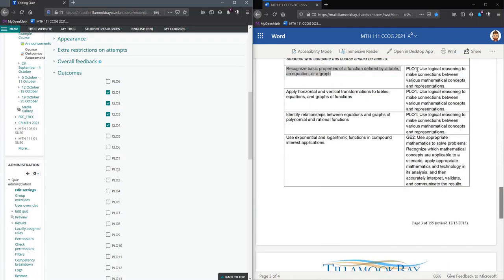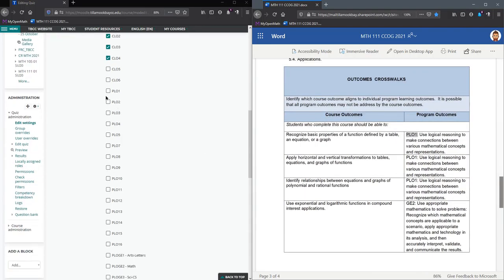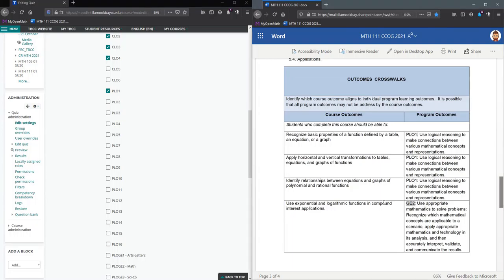Now we're going to go for program learning outcome one. So that's PLO1. In this class, they're all PLO1 except there's a GE2.